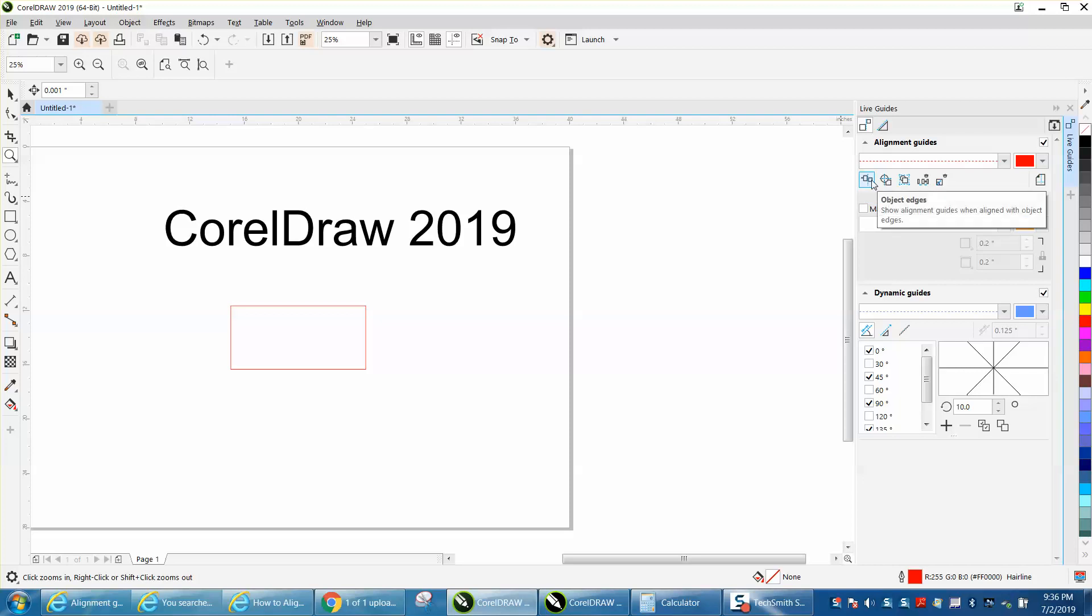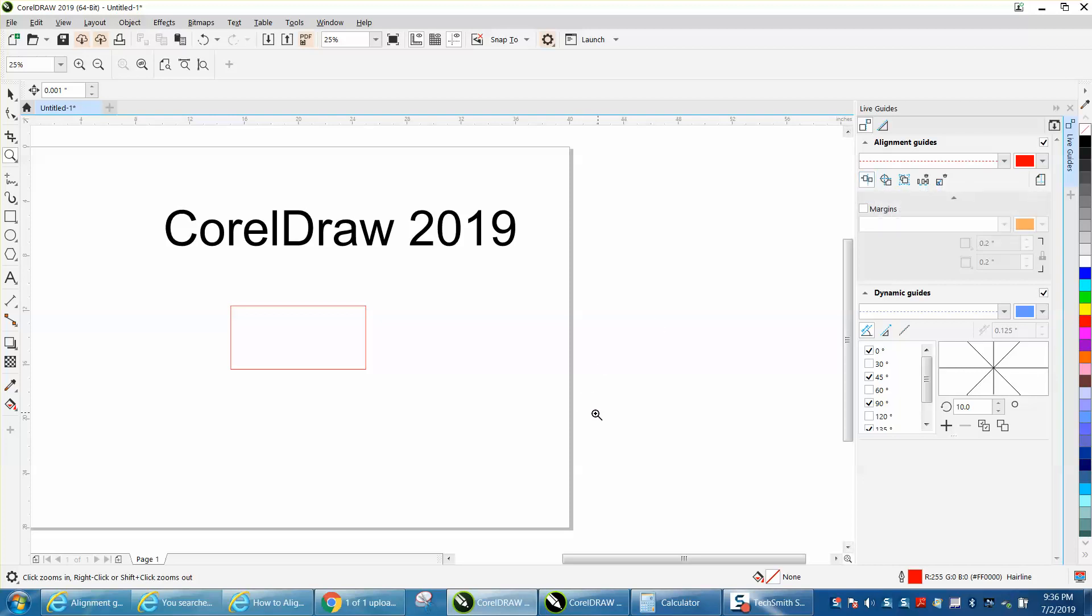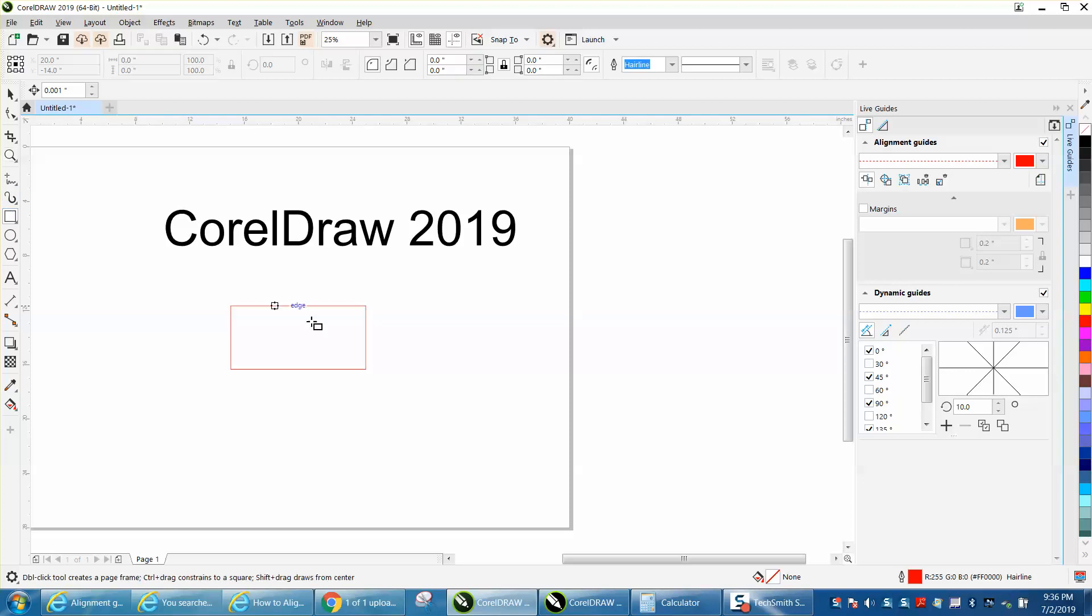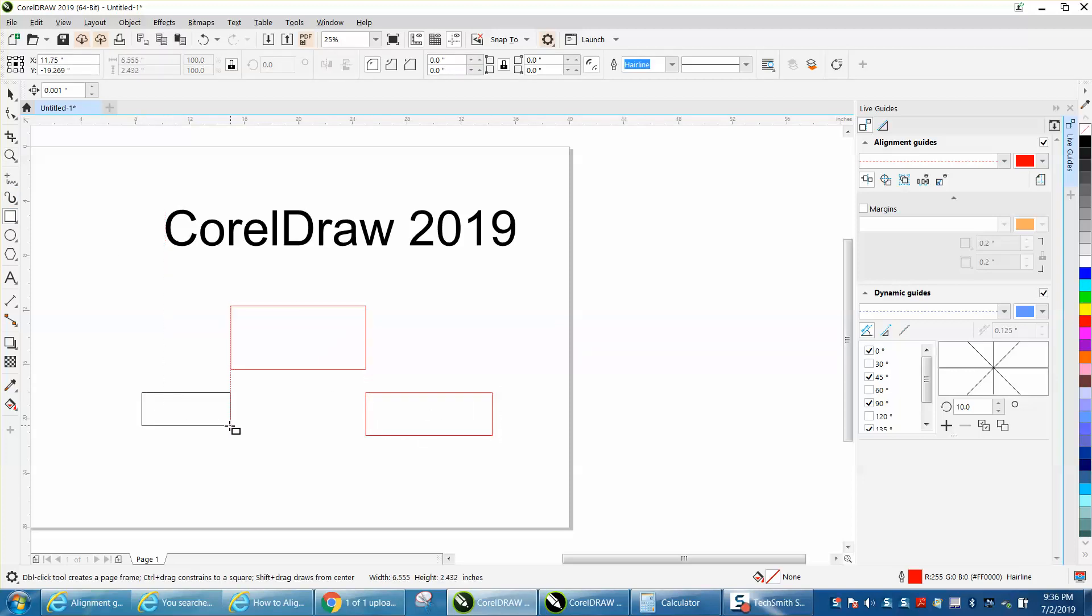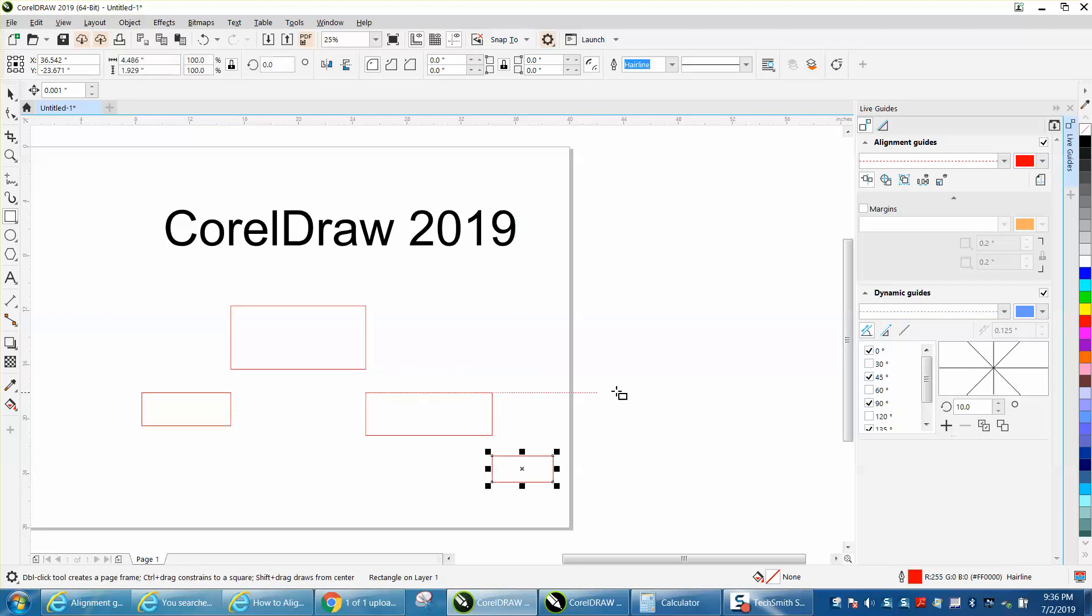Click on this box right here called object edge. We're going to draw a rectangle and it's going to show us a guideline when we're even with that rectangle. You could do this all day long.